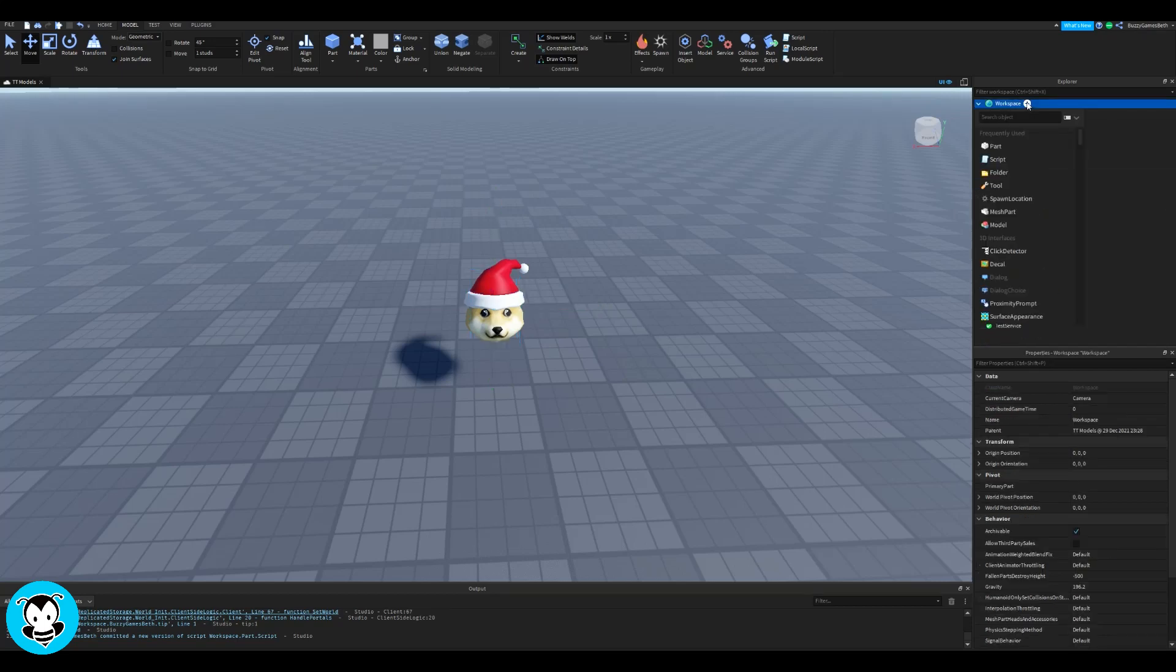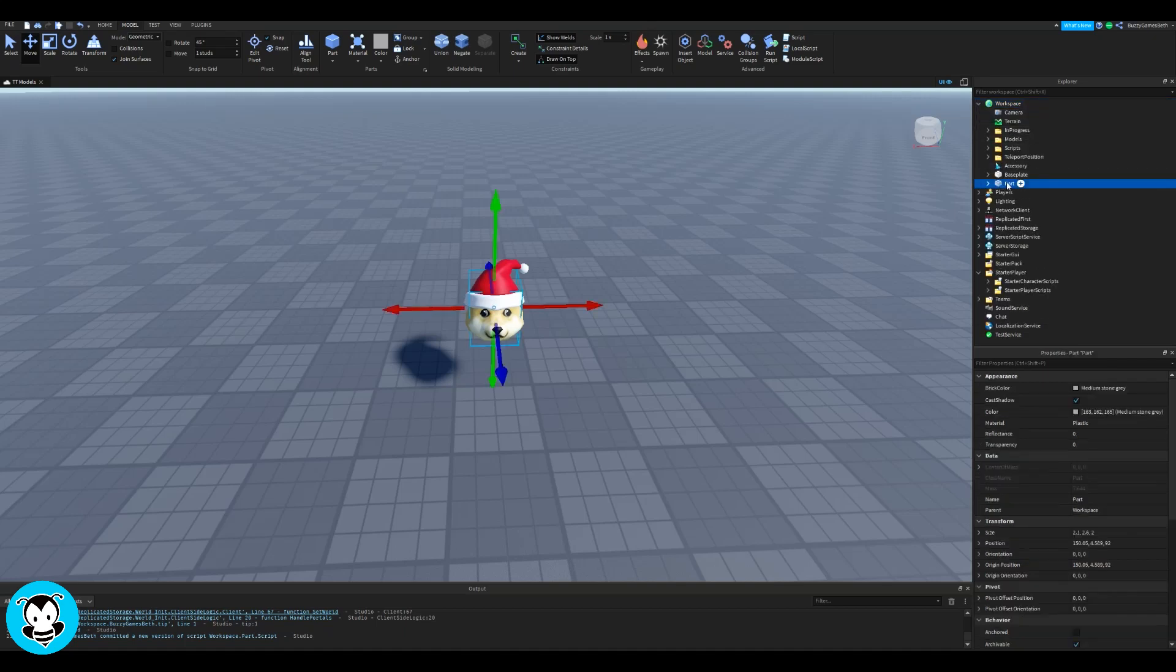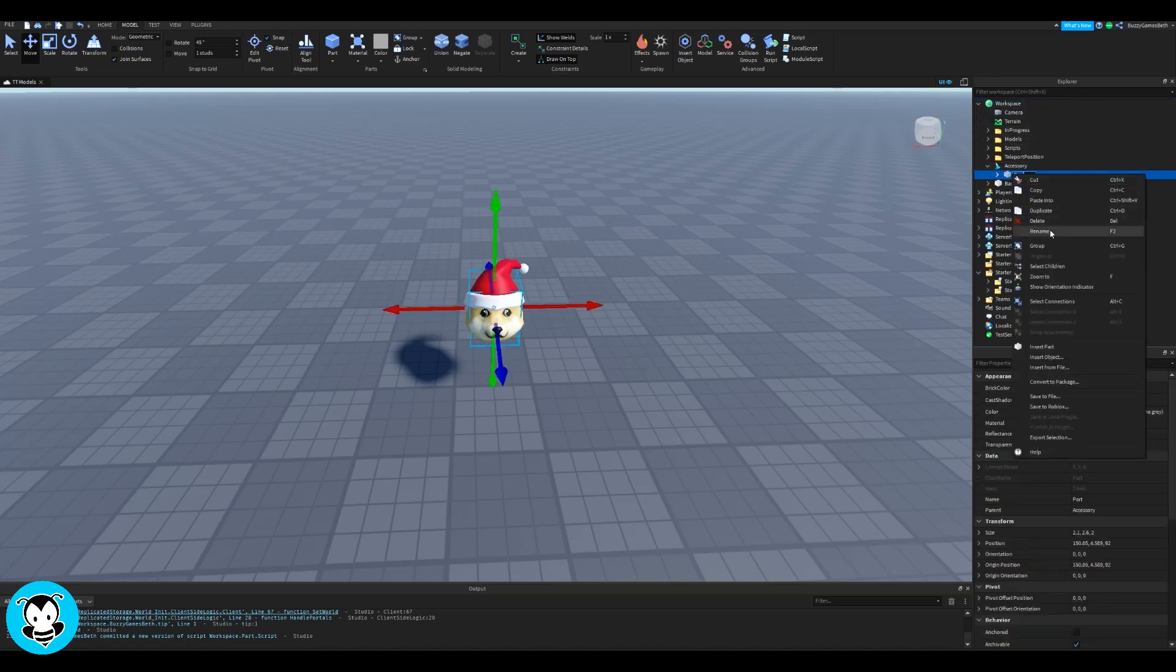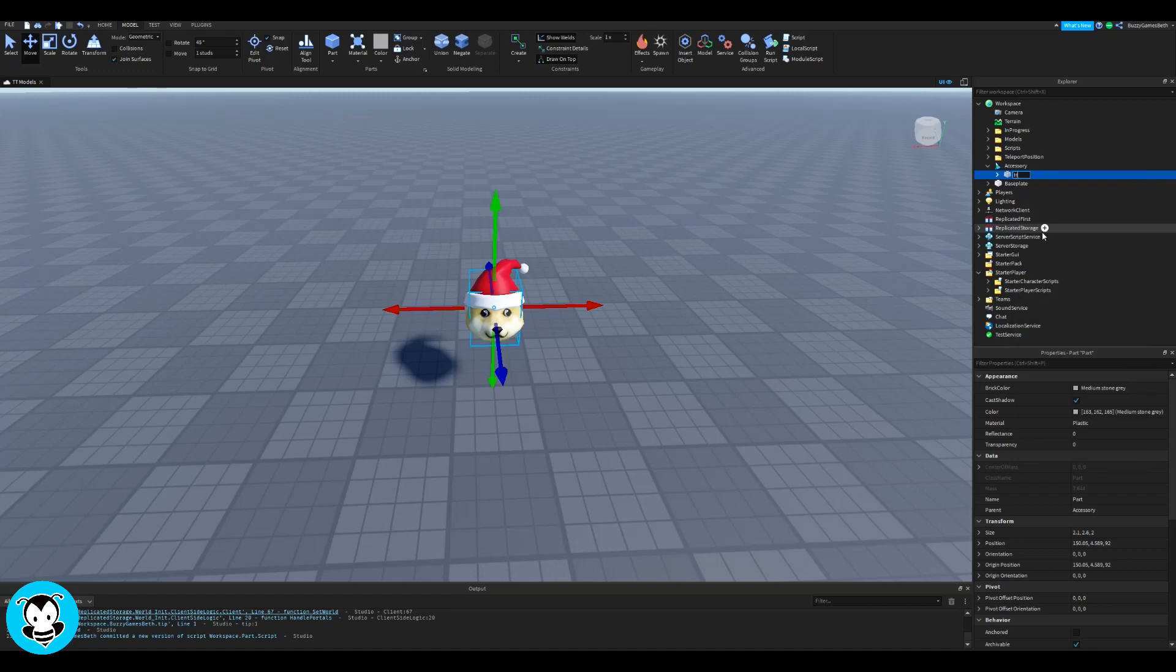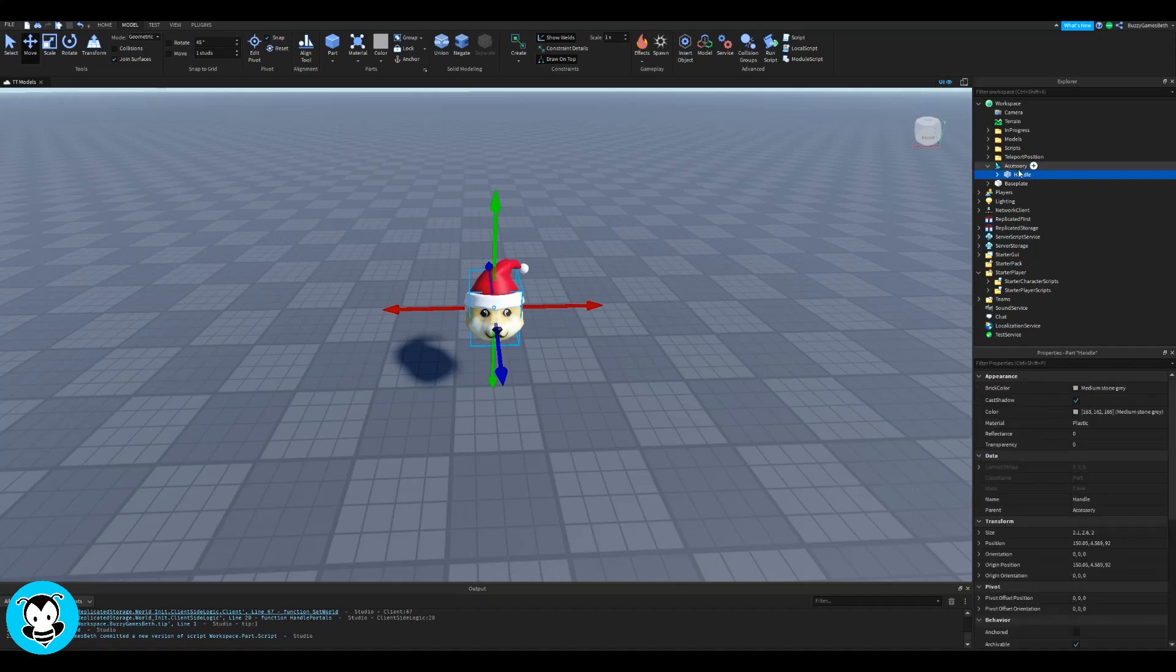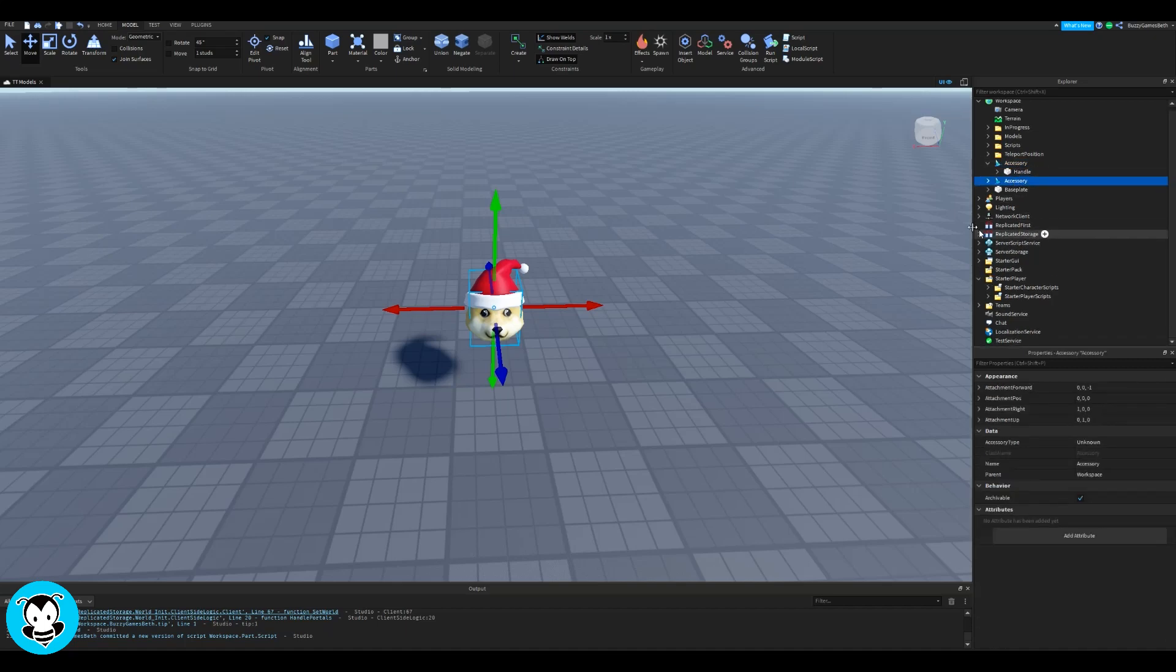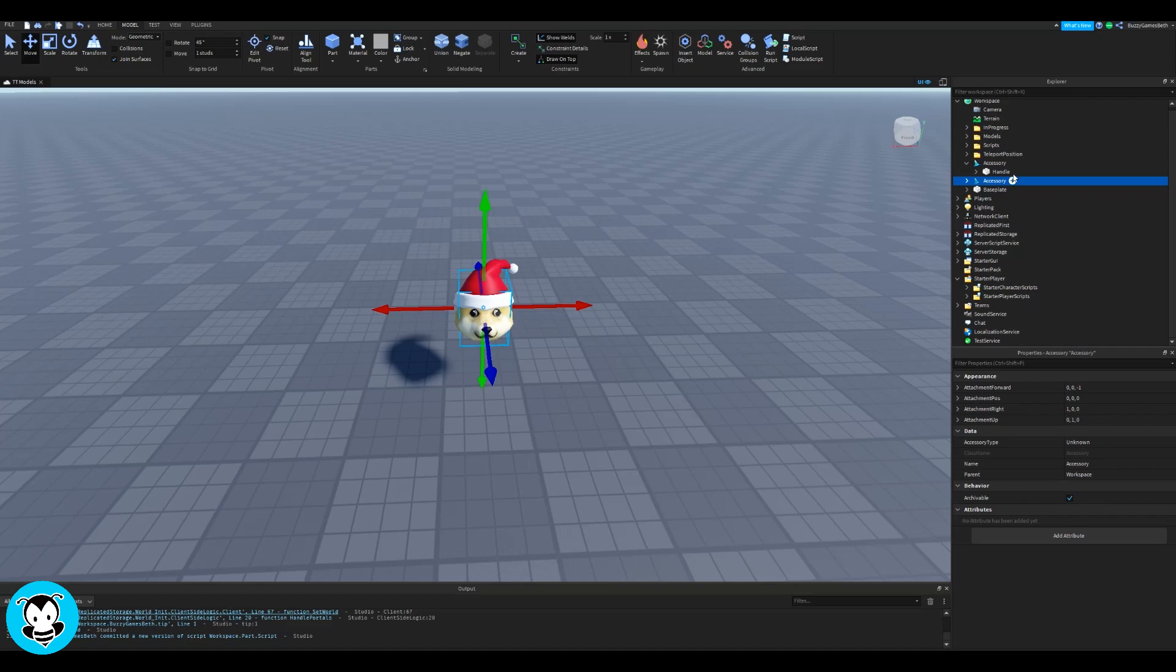So I have this doge Santa hat right over here that I want to equip. What I'm going to do is create a duplicate of this accessory and I'm going to drag it inside of server storage. So I'll be referencing this in just a second inside of a script. So drag it there and then I'll be renaming it to hat.